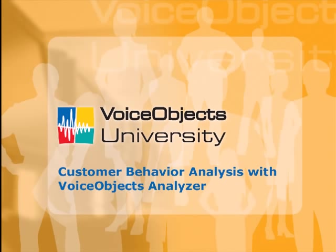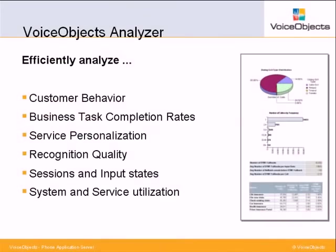Welcome to this short demonstration of VoiceObjects Analyzer. VoiceObjects Analyzer is the most advanced analysis framework for phone self-services, providing detailed information on caller behavior, business task completion, recognition quality, and service utilization.